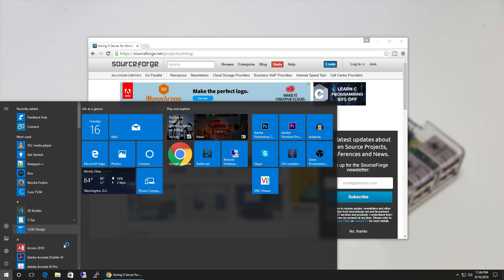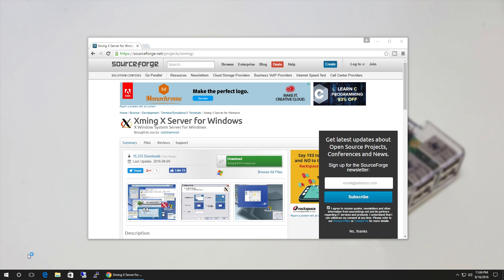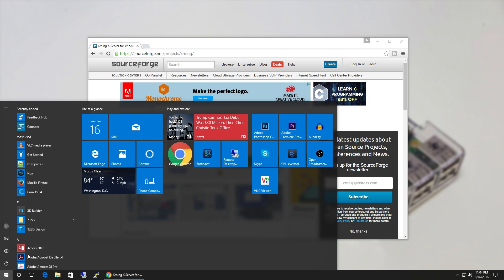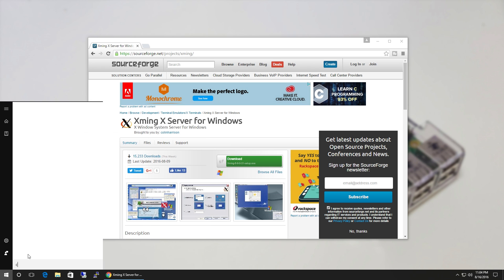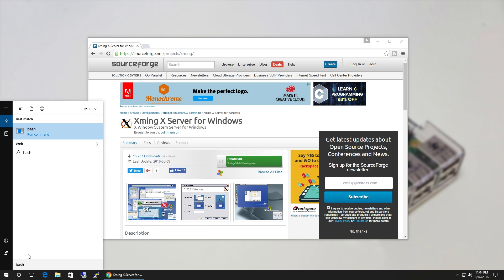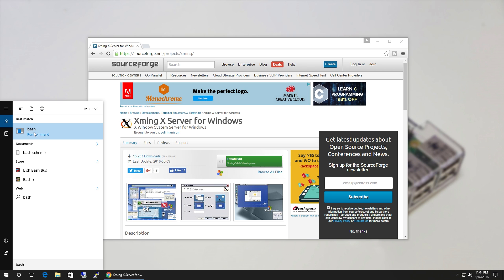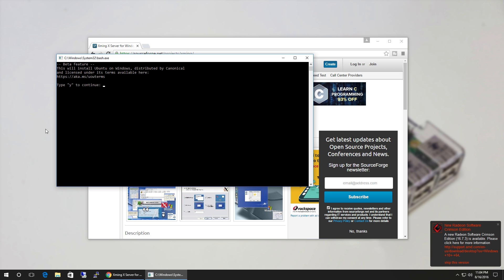All right, we're back. Now that we have that installed, you want to look for bash. It says Bash Run Command. You're gonna see it's a beta feature. This will install Ubuntu on Windows. Type 'yes' to continue. Now it's gonna download everything from the Windows Store. While we wait for that to install...